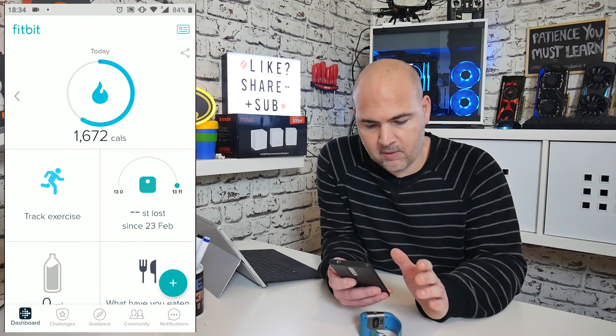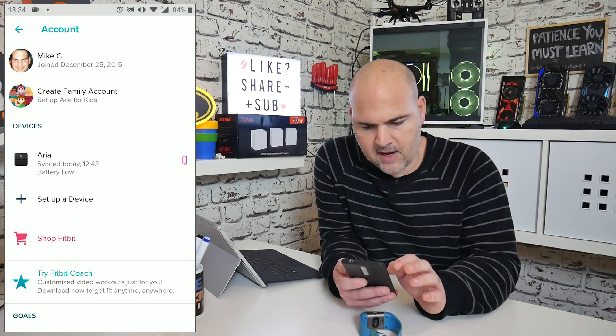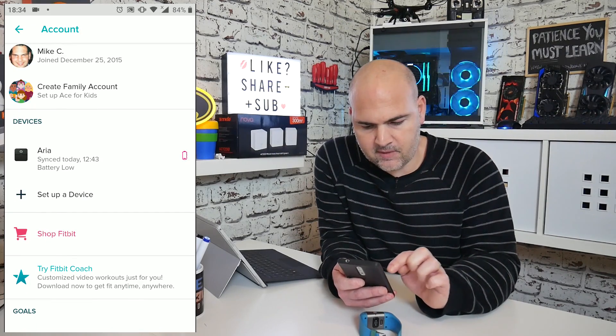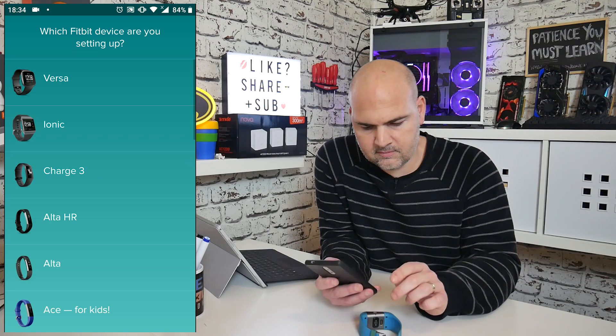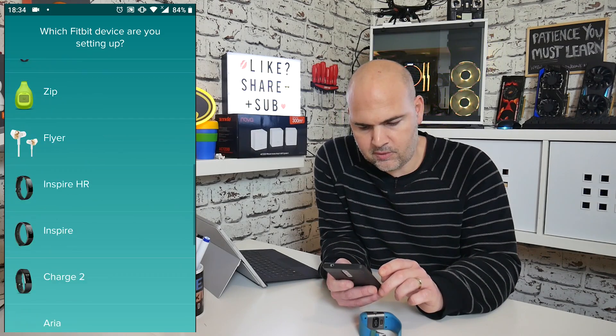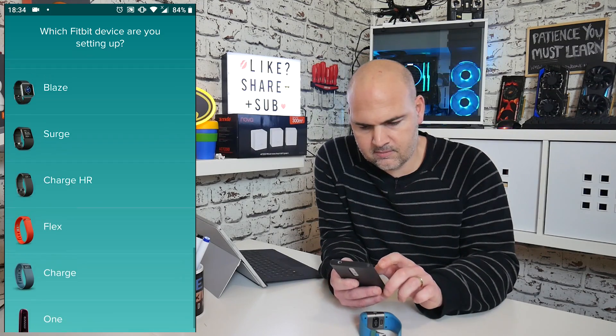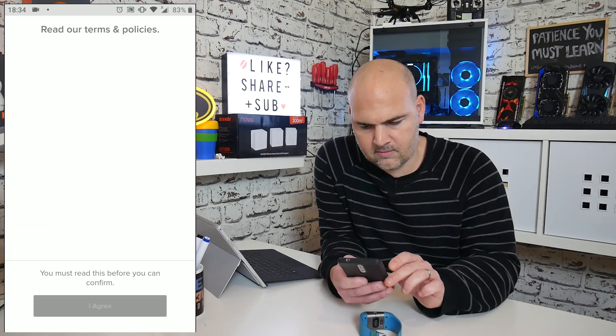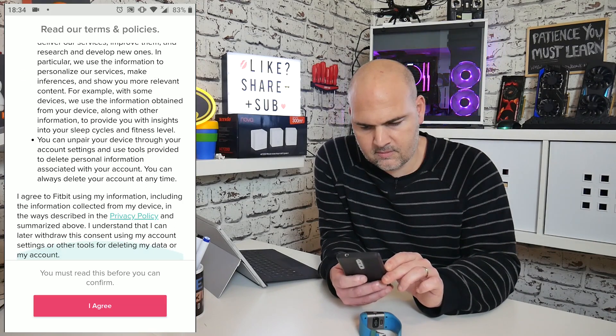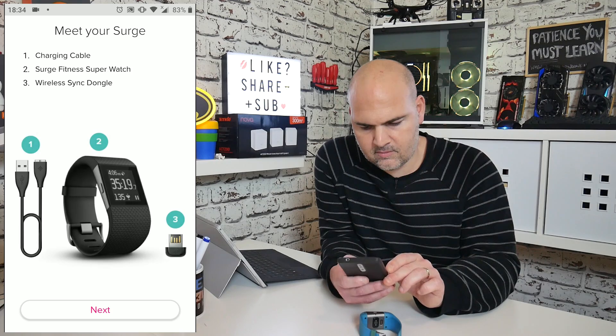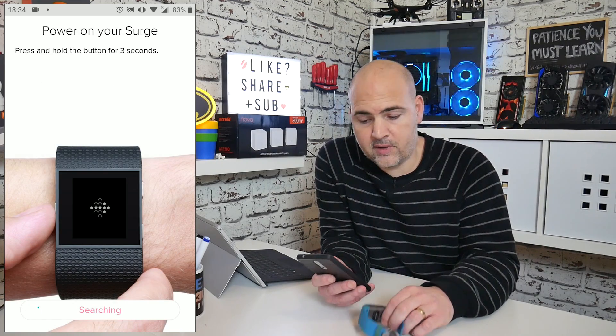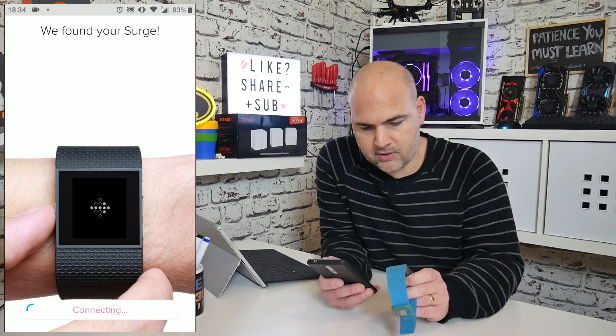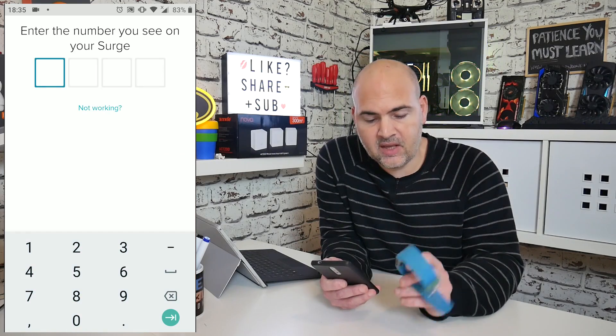So now hopefully if I go into my Fitbit app, go into the account and set up a device. I can now choose to set up my Fitbit surge.